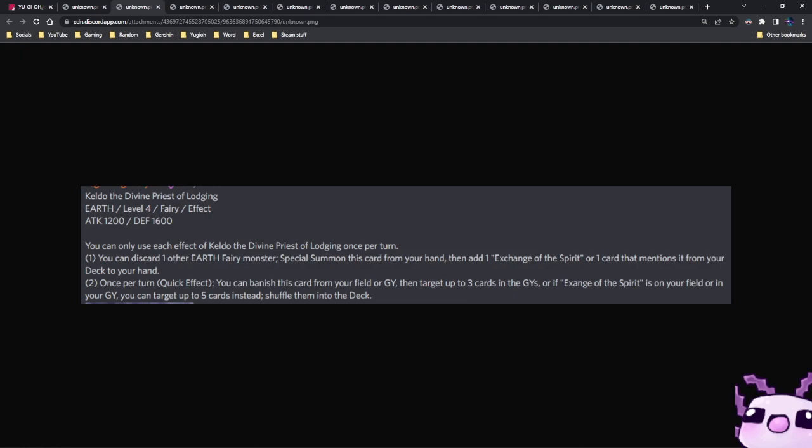Once per turn, quick effect, you can banish this card from your field or graveyard, target up to three cards in your graveyard, or if Exchange of Spirit is on your field or in your graveyard, target up to five cards instead, shuffle them into the deck. So this card revolves around Exchange of Spirit, and I think all the rest of the support is going to be going around that. Overall, I don't think these are going to be good.